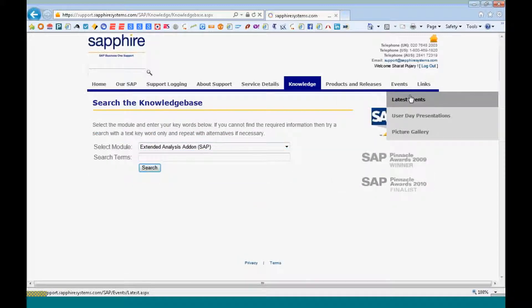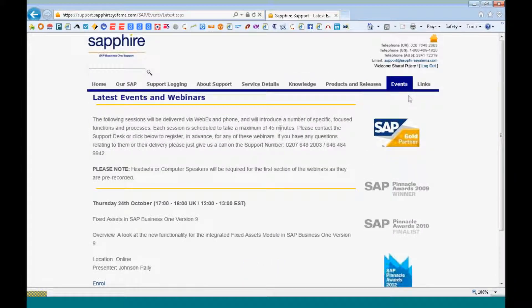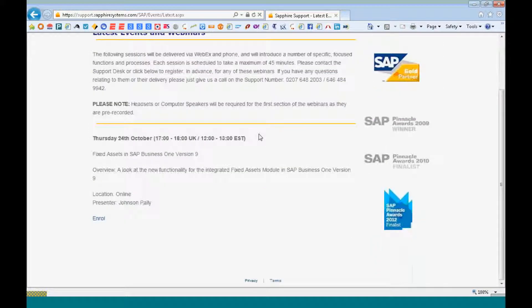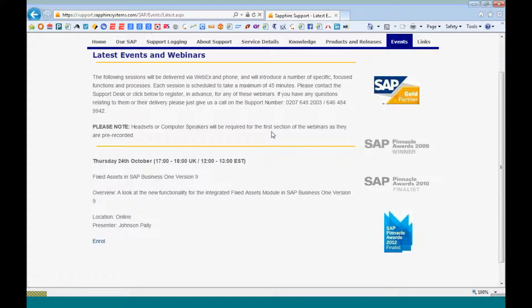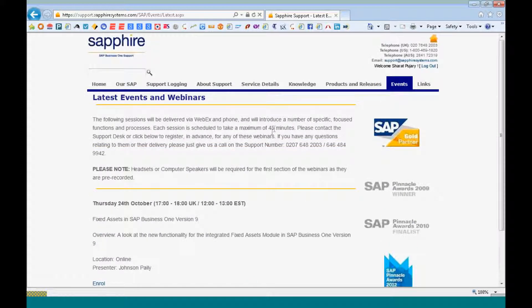The events will give you an idea of our upcoming user days or our upcoming webinars. So you can enroll for the webinars or the user days as and when they are declared on this portal.